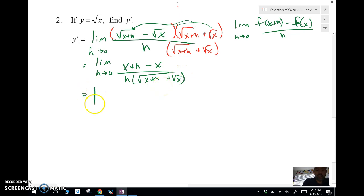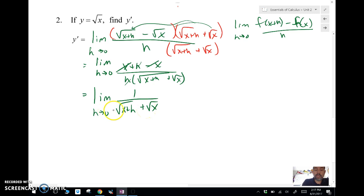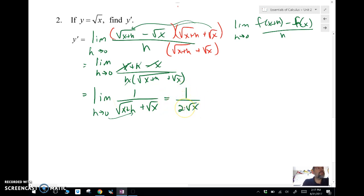That simplifies to the limit as h approaches 0. The x's drop out in the numerator, and the h cancels too, giving us 1 over (√(x + h) + √x). Now we plug in 0 for h, and √x + √x gives us 1 over 2√x — that's our answer.